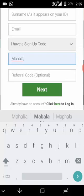By doing that you tell Betway that you want the sign-up offer — that R25 sign-up offer — so that's important, you have to do that. Where it says referral code, you may just leave that empty, then click Next. They are going to ask for your ID number, and that's all.